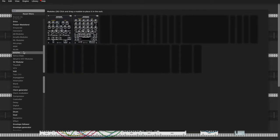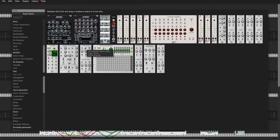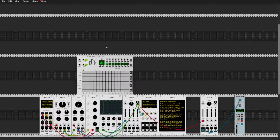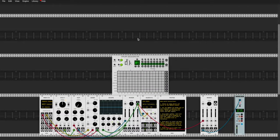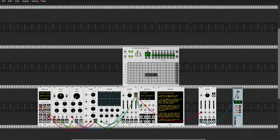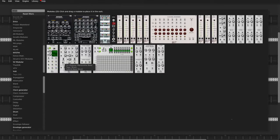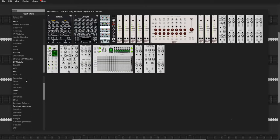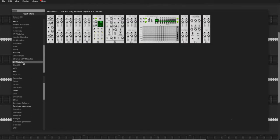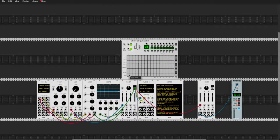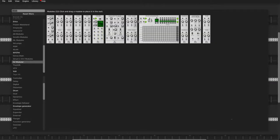You might have to download this — it's SV Modular, that's the company that made it. So that's the drum sequencer, and you've got all the different drum names right there. SV Modular also has some cool drum modules.